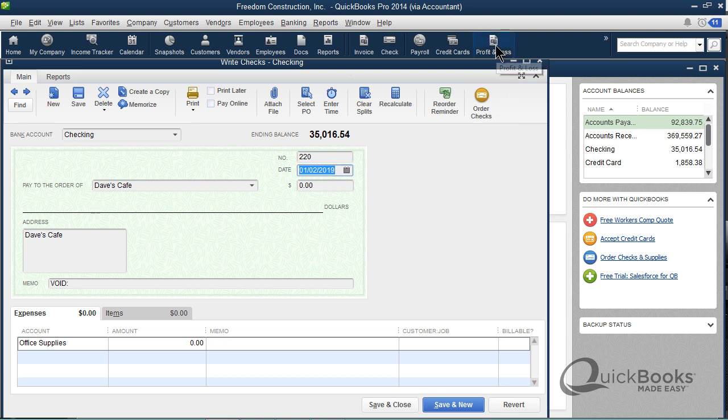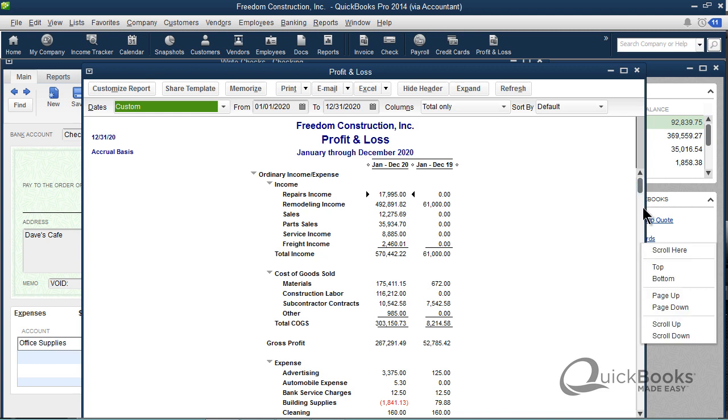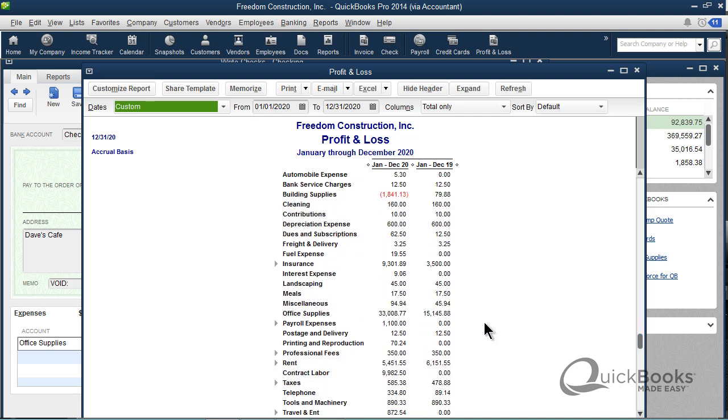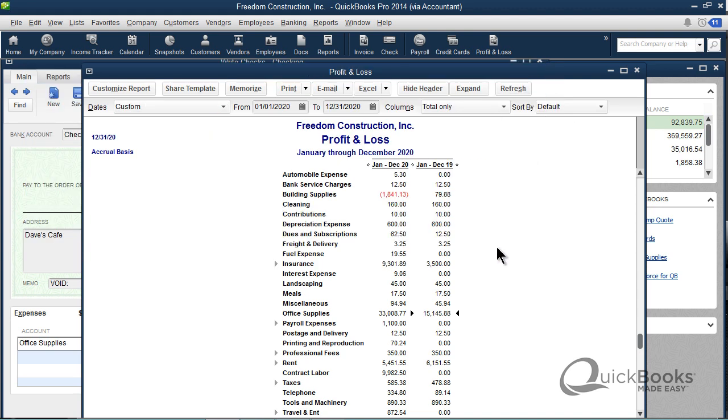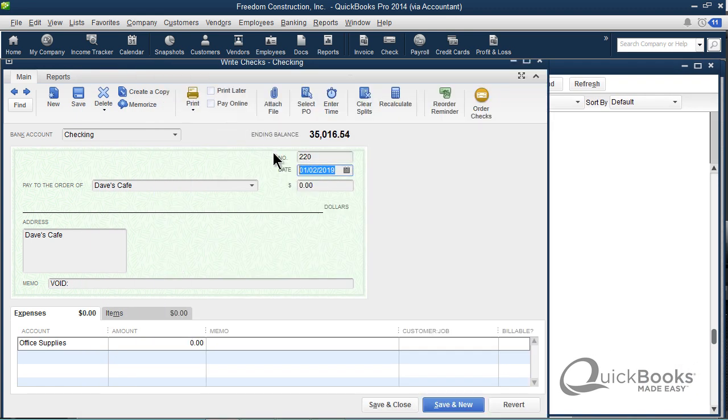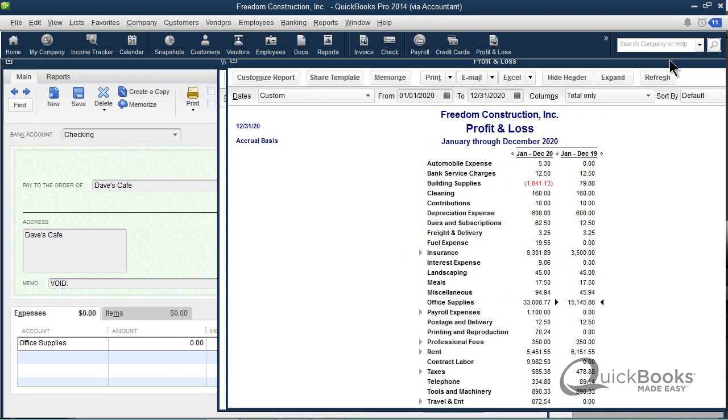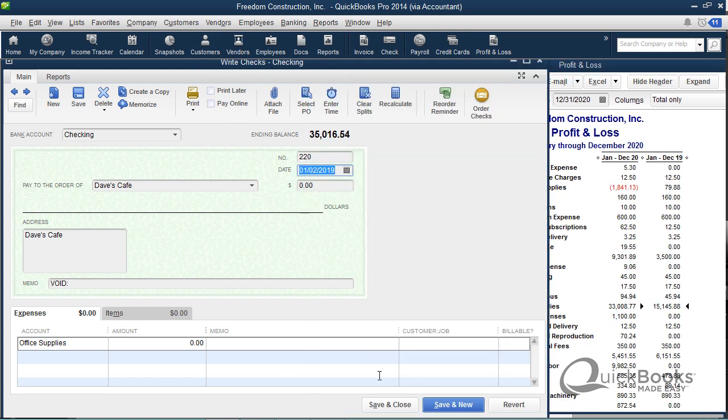I'm just going to pop up a profit and loss report that's compared to a prior year, and I'll scroll down to where Office Supplies is. Now we haven't voided the check yet because we have to click the SAVE button to void it. So right now, if we go into Office Supplies, we have $15,145 in 2019. There's that check, $15,000 right there. Now watch what happens if I void this check.